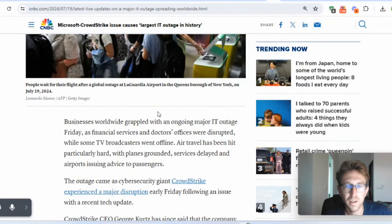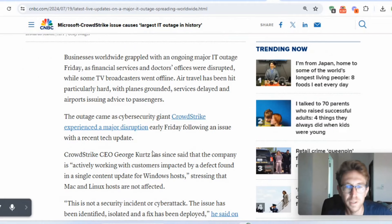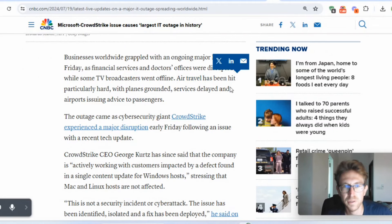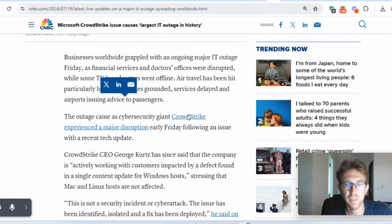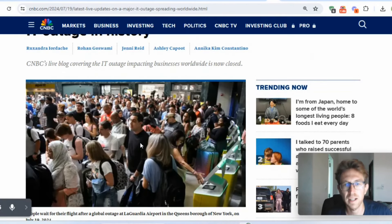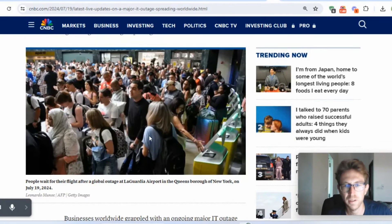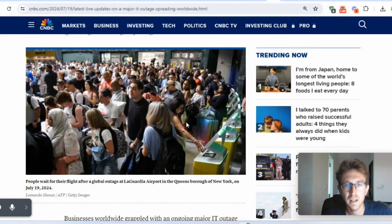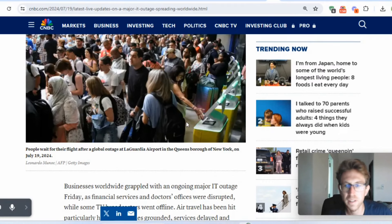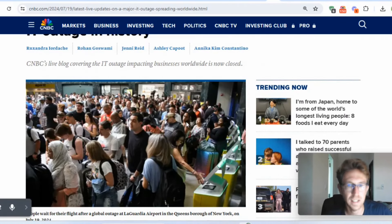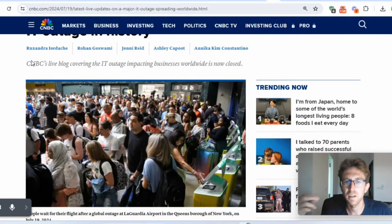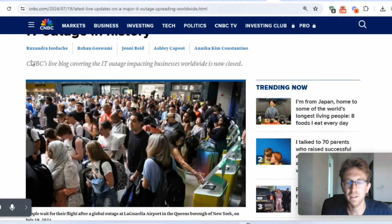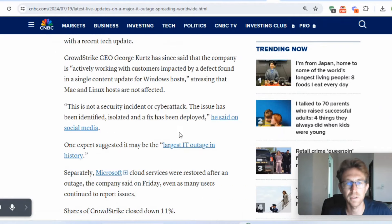This hit the airline, the travel industry really hard. Planes grounded, services delayed, and airports issuing advice to passengers. Obviously, lots of angry customers. As you can see here, they're waiting in long queues. They're not able to check in. They're not able to get their boarding pass. I believe in India as well, they were actually forced to hand draw, make out the boarding passes by hand. That's how serious this issue is.